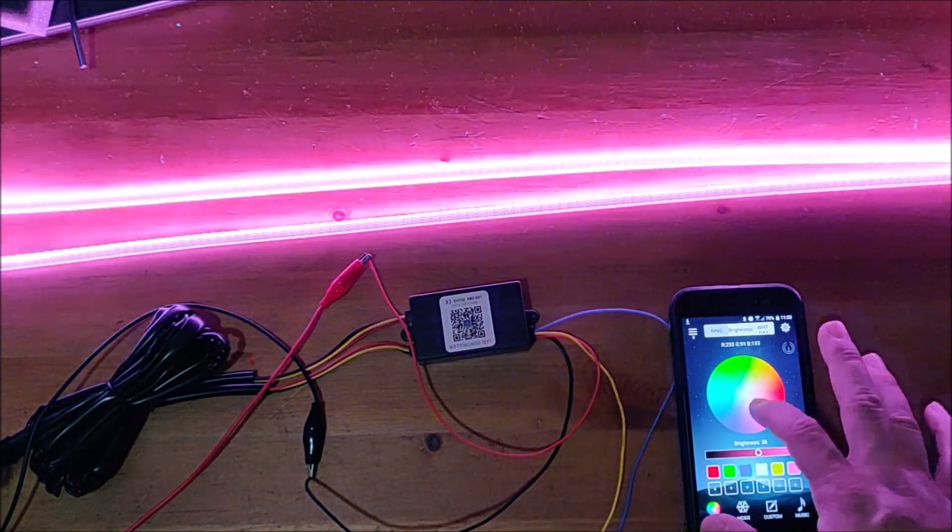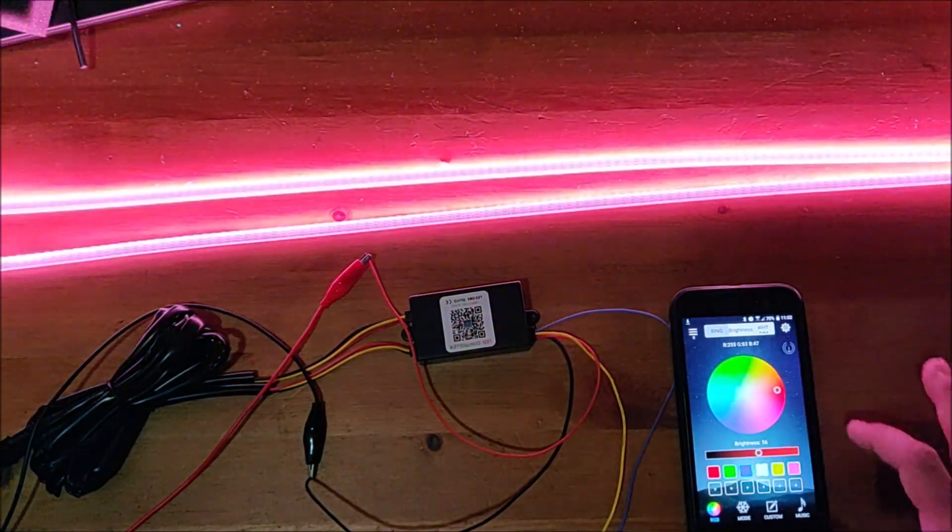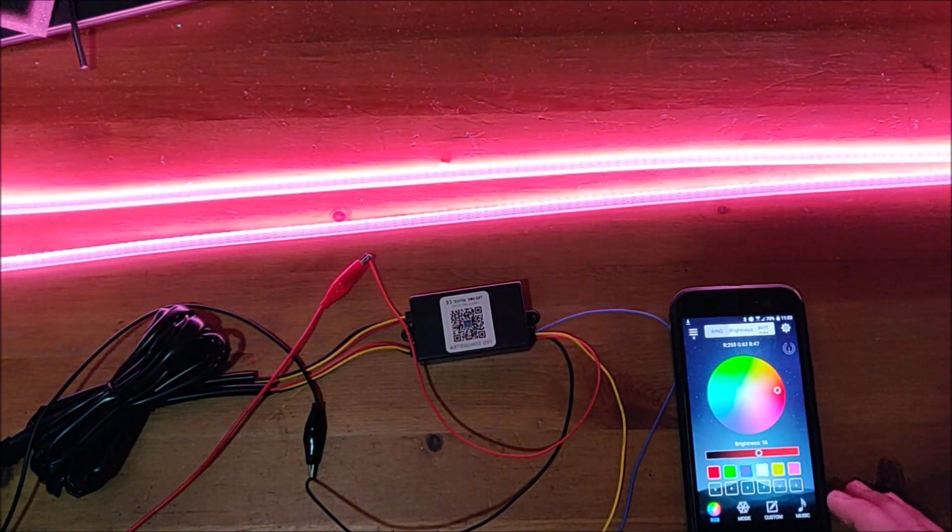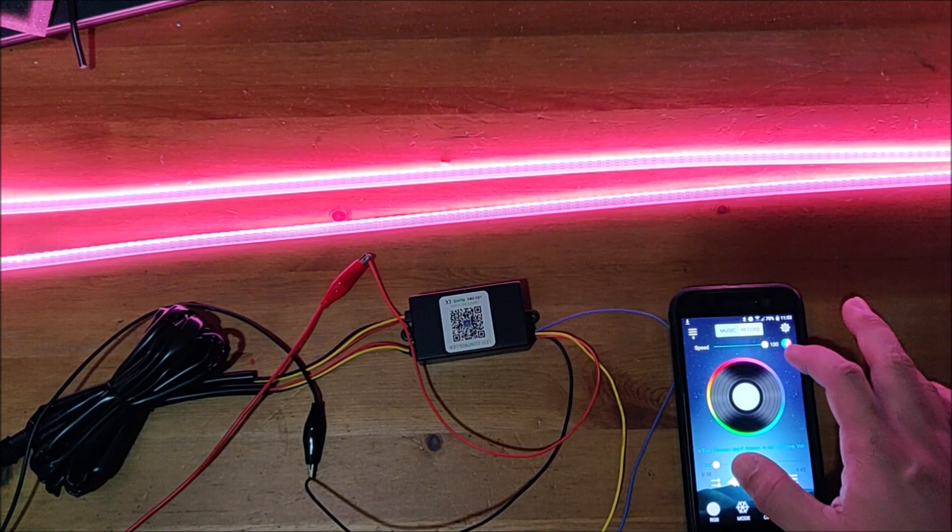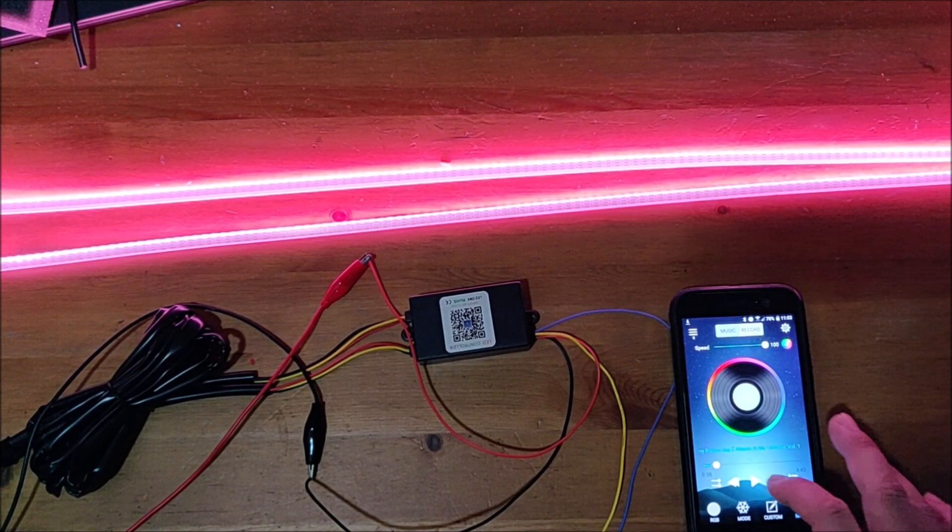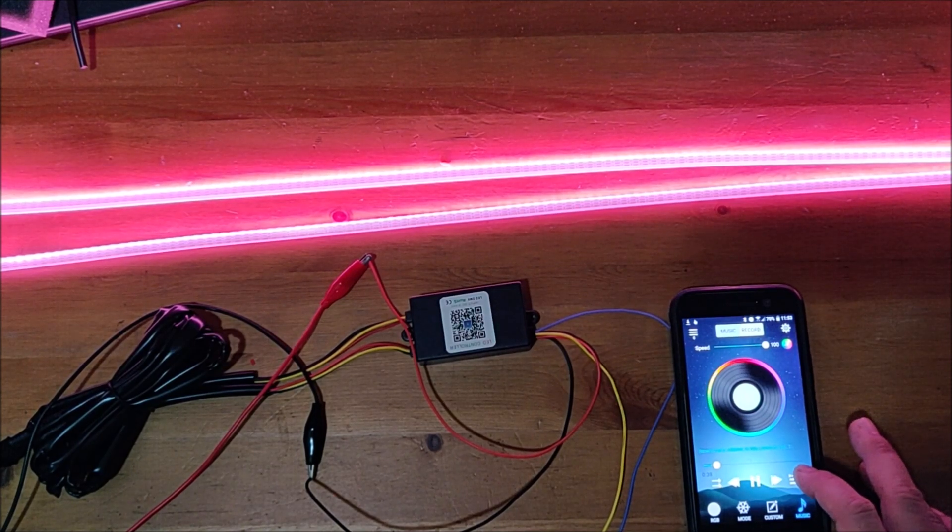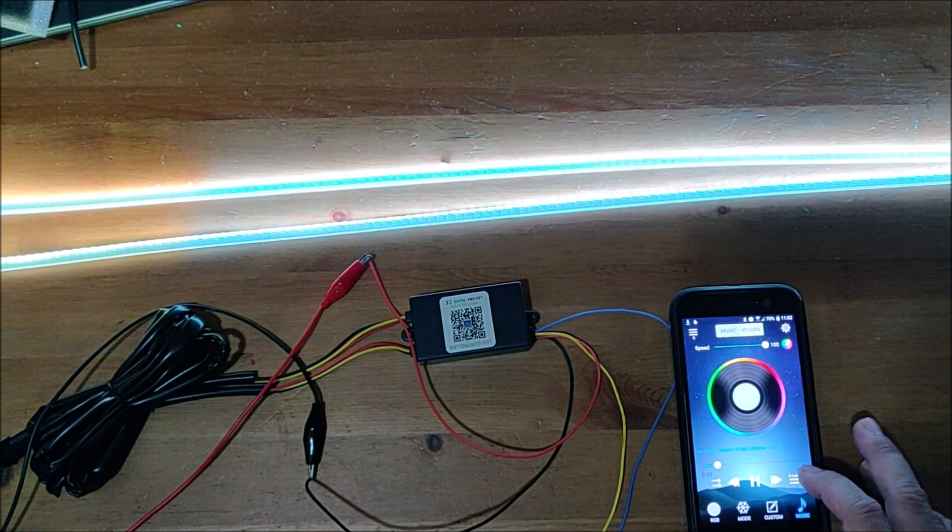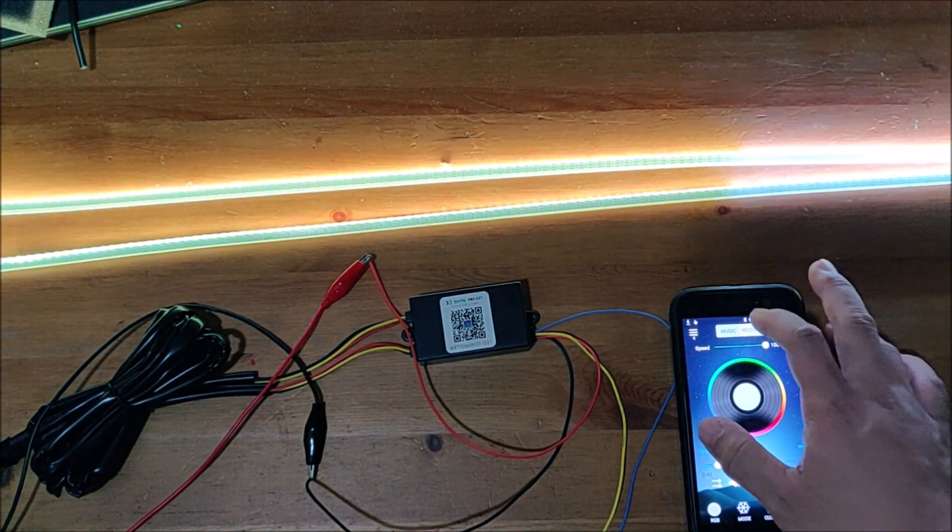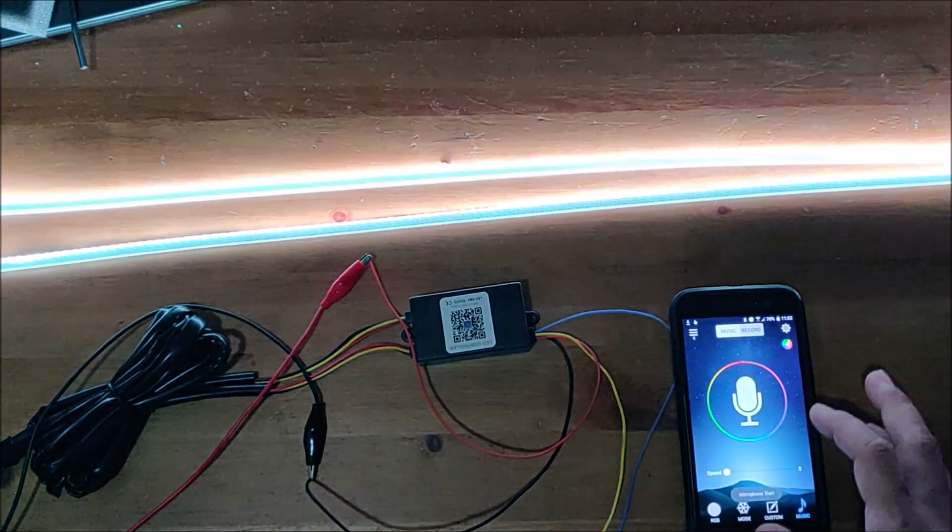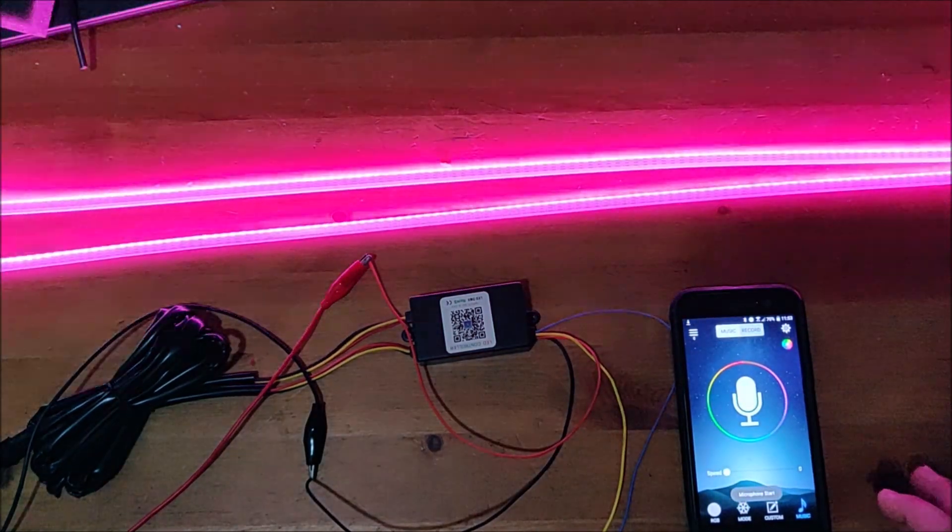There's also a mode to play music, and it will just go with the music, or you can do a sound pickup.